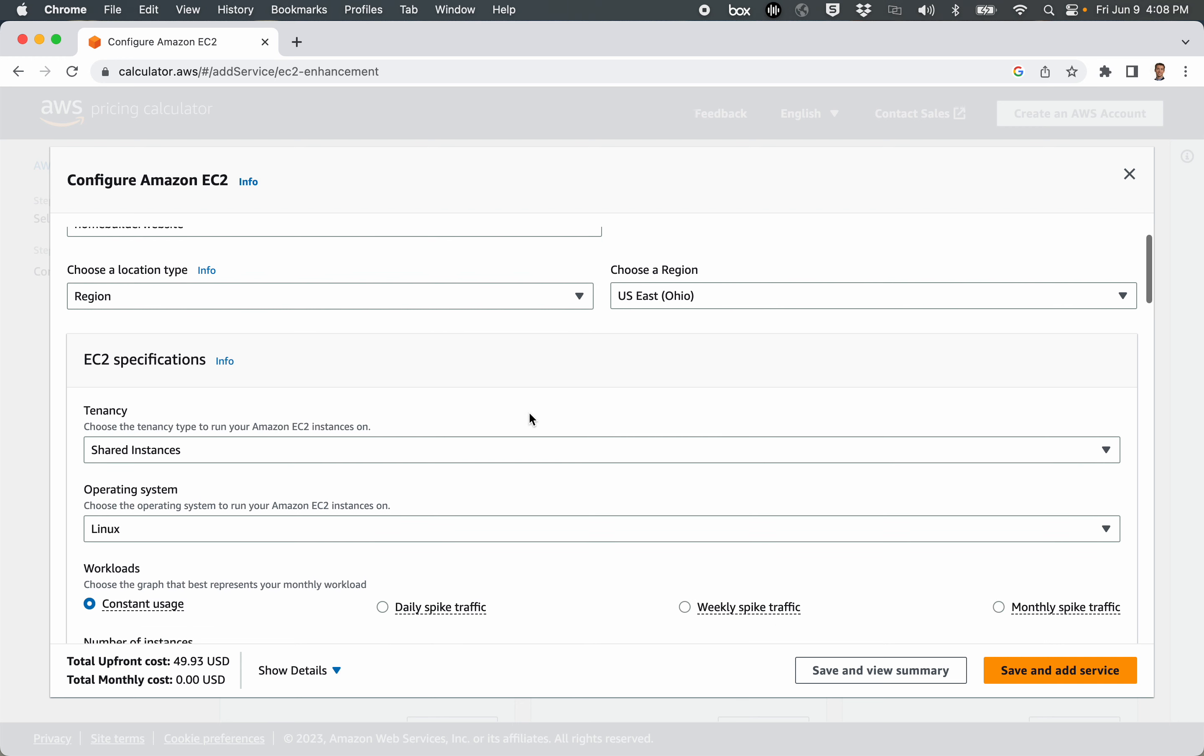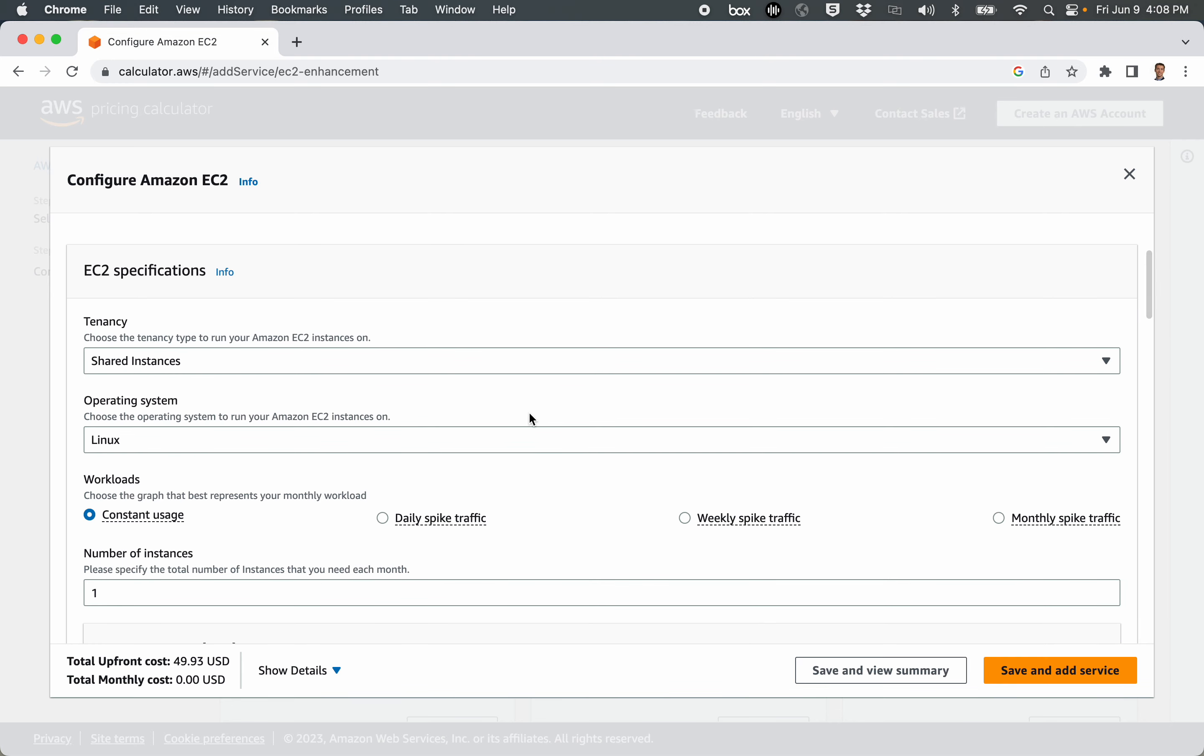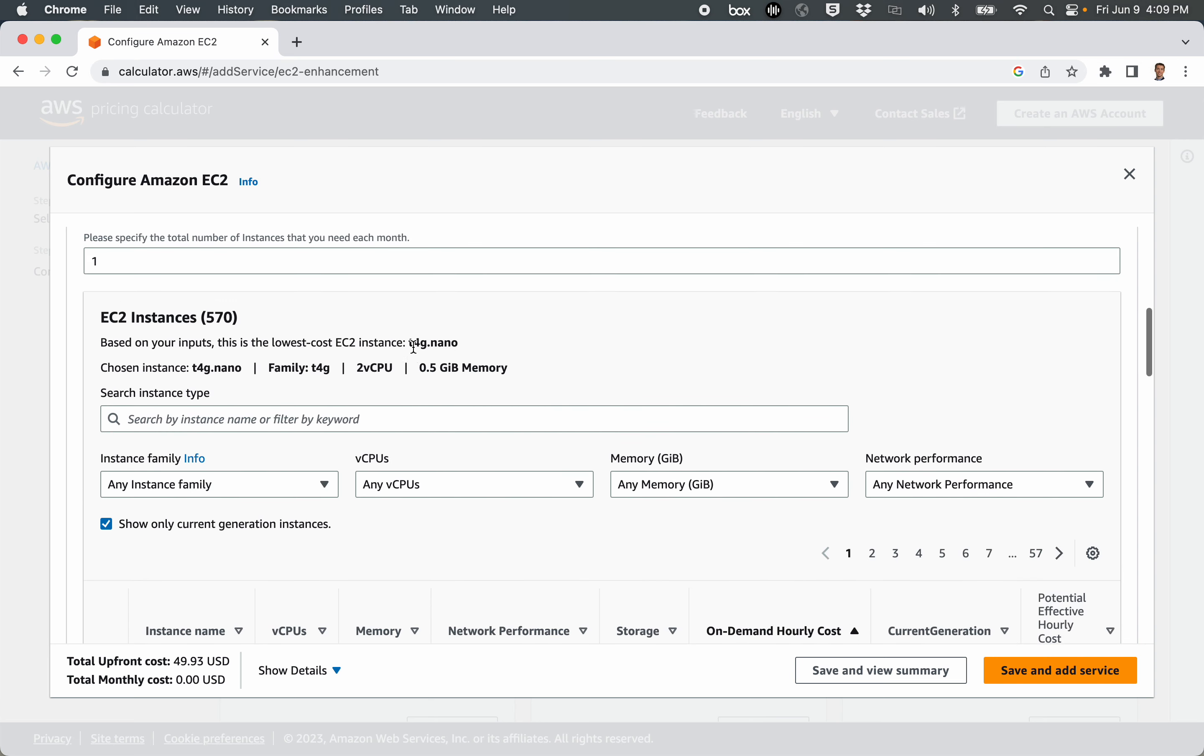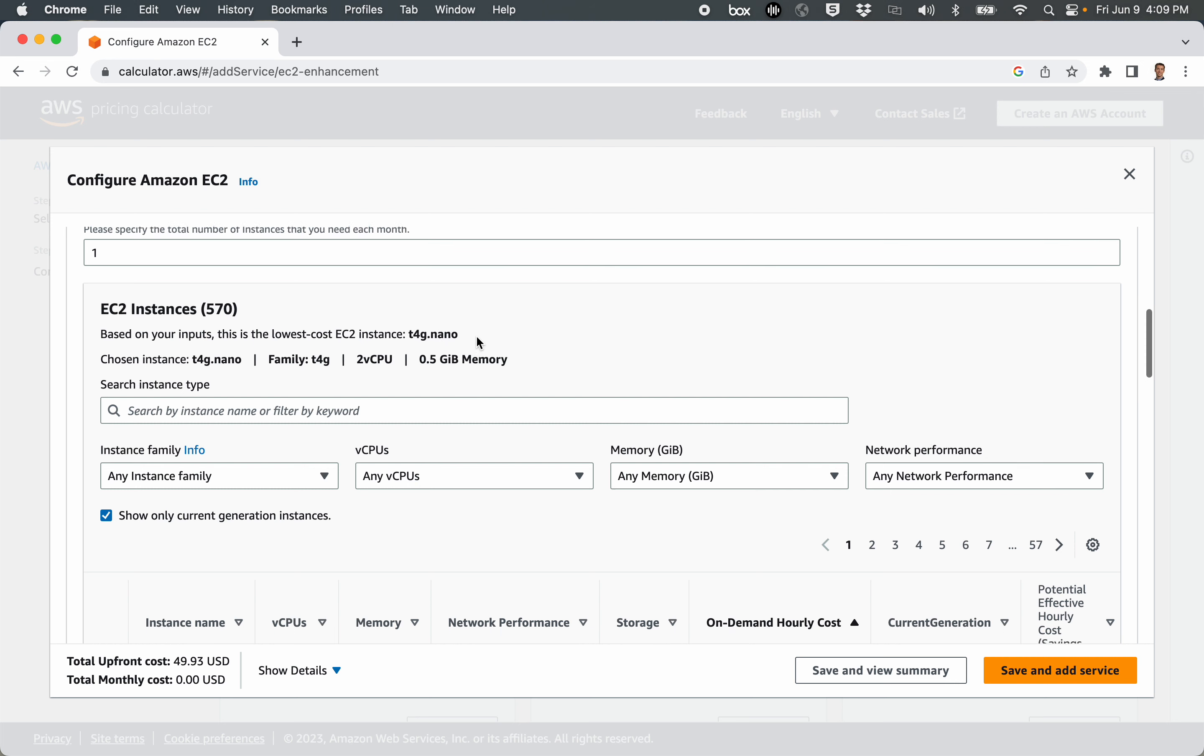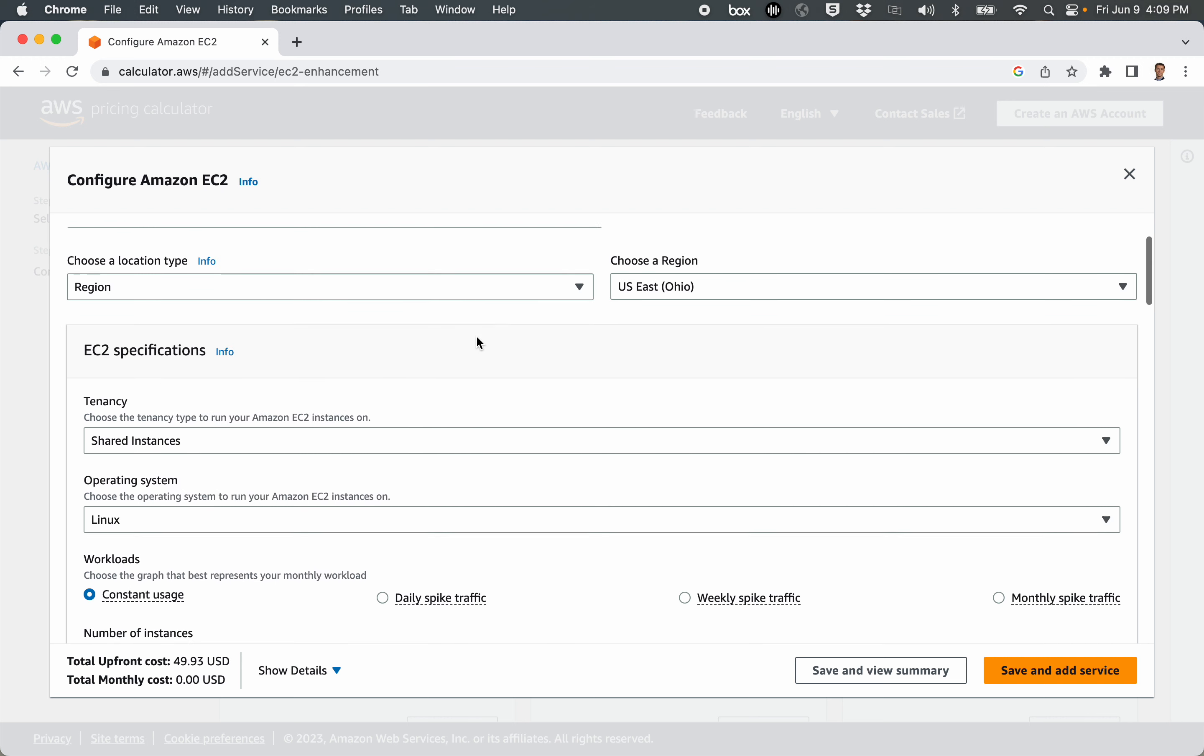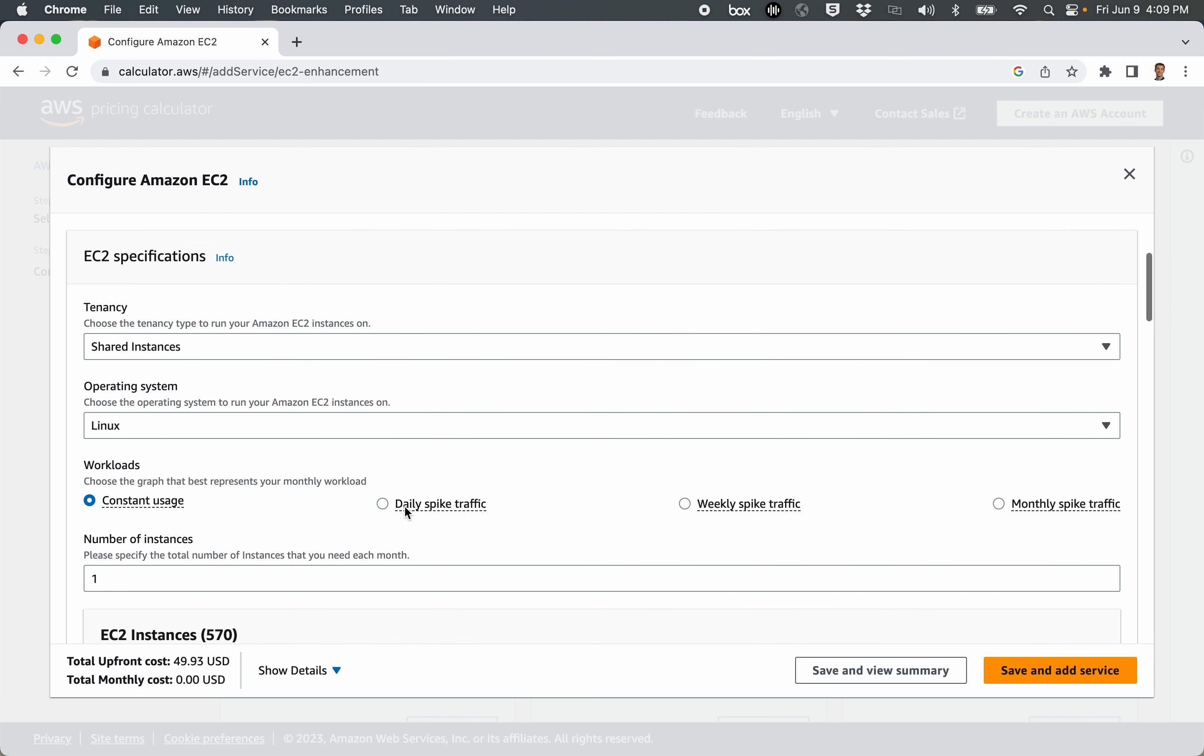Let's scroll down a little bit. Now, before I go any further, notice that there's already an estimate of price here, and the reason for that is it has already selected a T4G.nano as the default instance type here. We'll come back to that later.